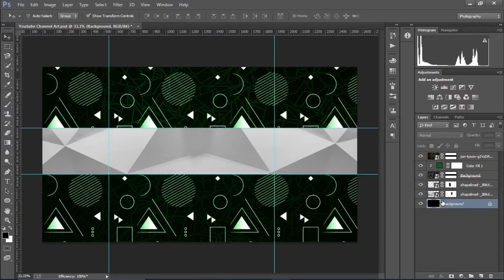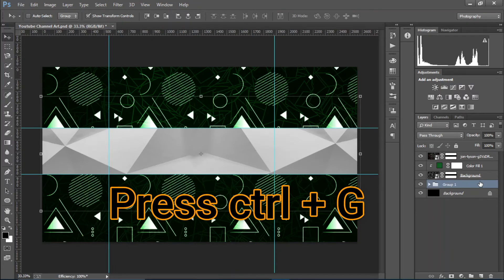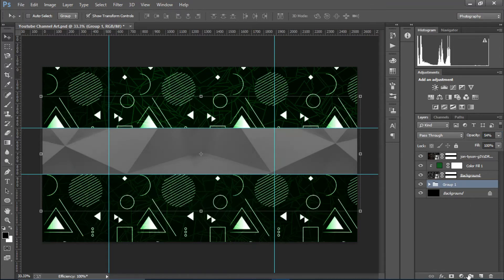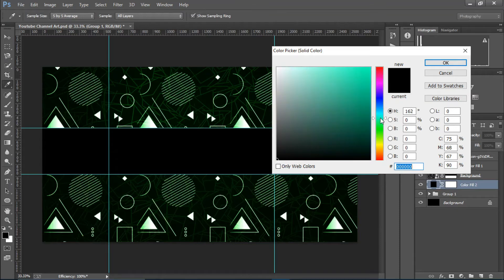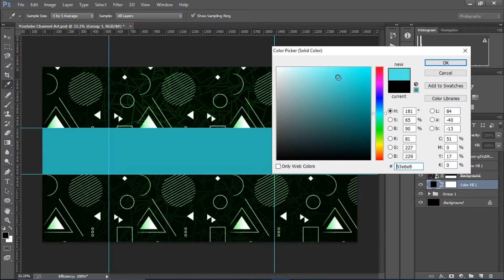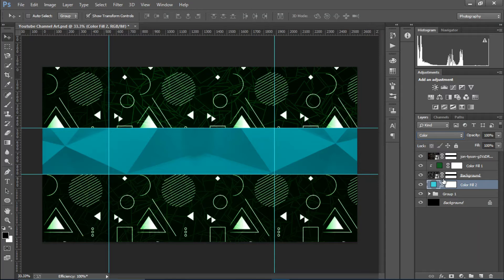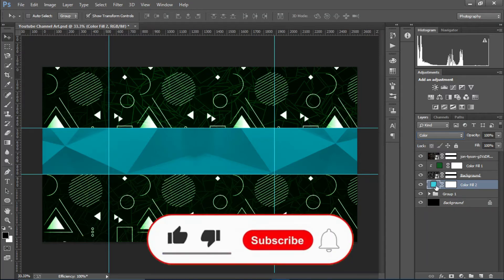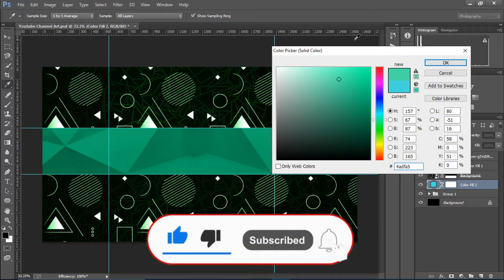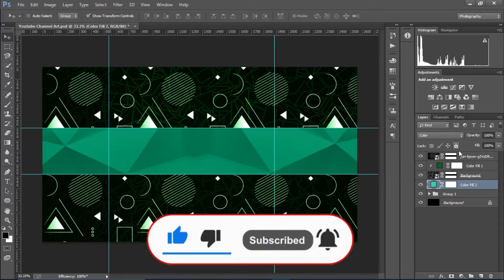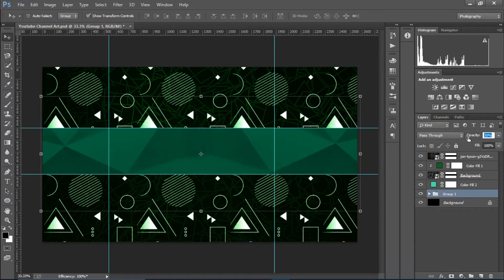I'll hold Ctrl and select both layers, then press Ctrl+G to create a group and decrease the opacity. Then I'll create a solid color and choose a tone. I'll change the blending mode to Color and adjust the color, tweaking the opacity until it looks good.